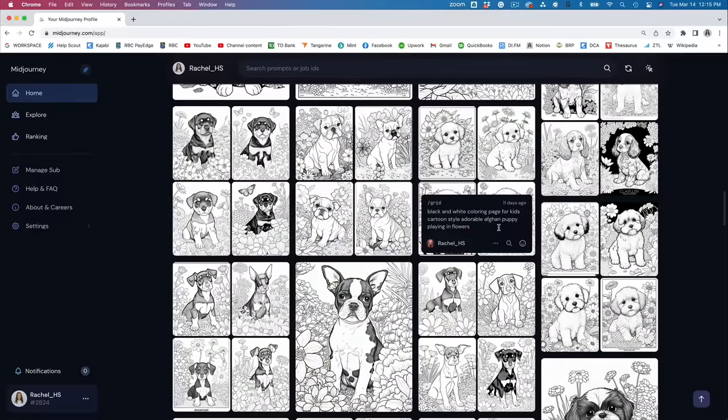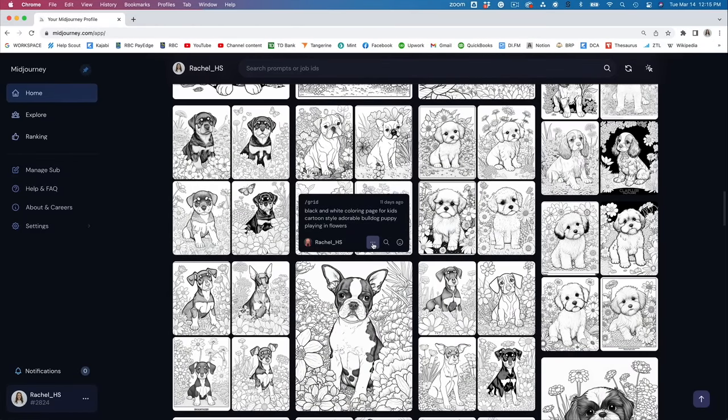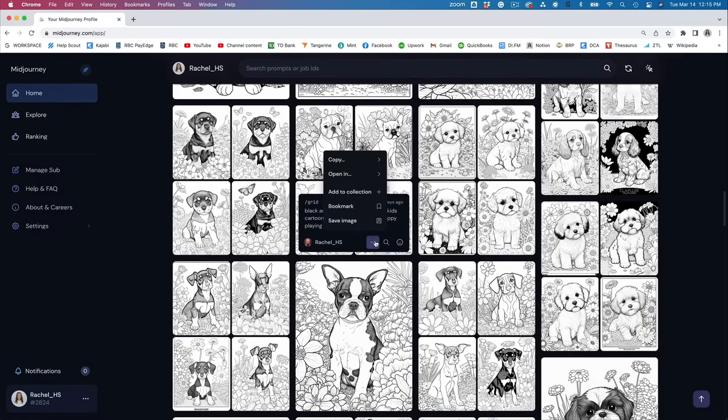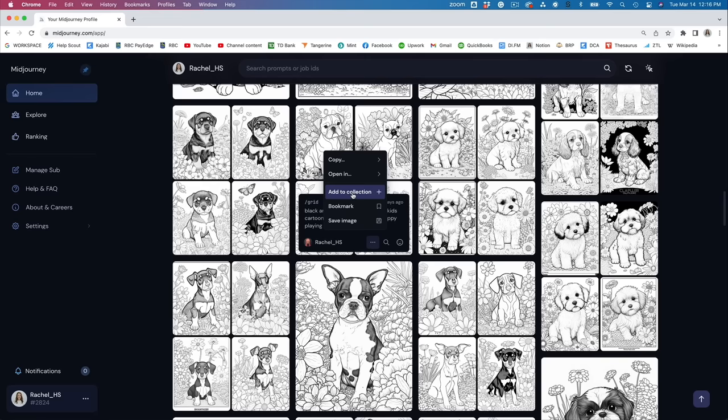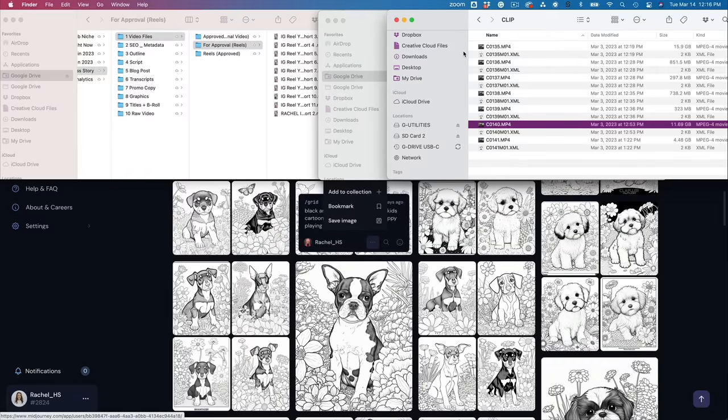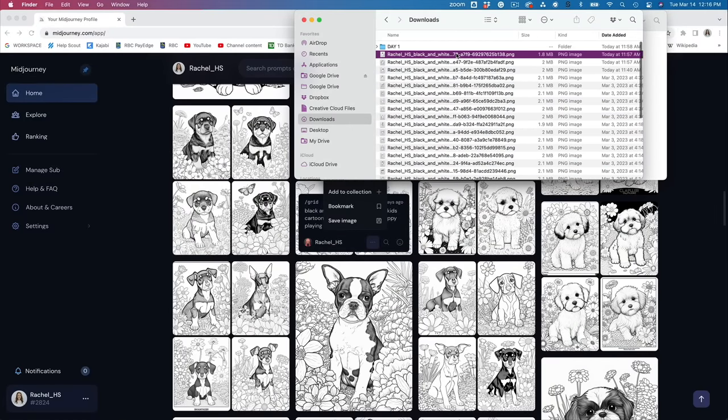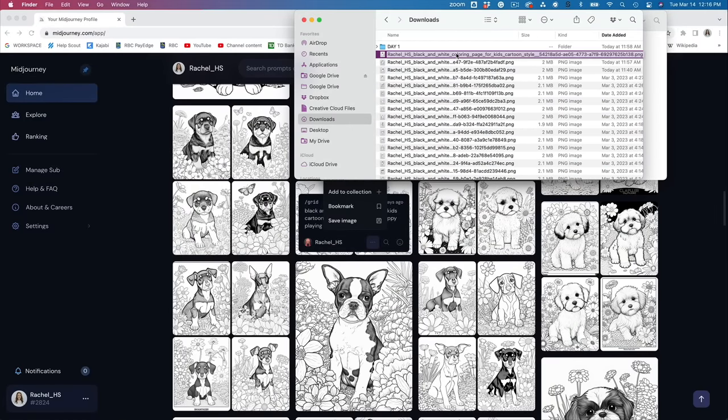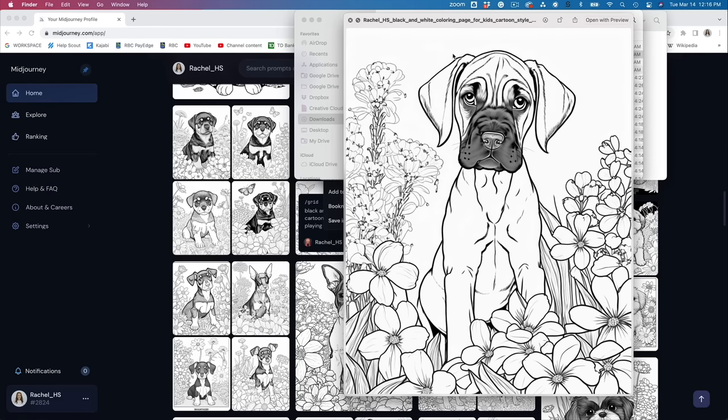Now, once you've got images that you're happy with, you can just hover over and there's these three little dots here and you can just hit save image and that will download it to your computer. You can also create collections if you want, and that can be handy if you're working on multiple books and you can start saving them to different collections. So let's go ahead. I've downloaded all of the images that I want to use and we'll just go through. And I ended up, I think there might be 32 or 33 here and you'll see why in a minute, but we'll just go through them all.